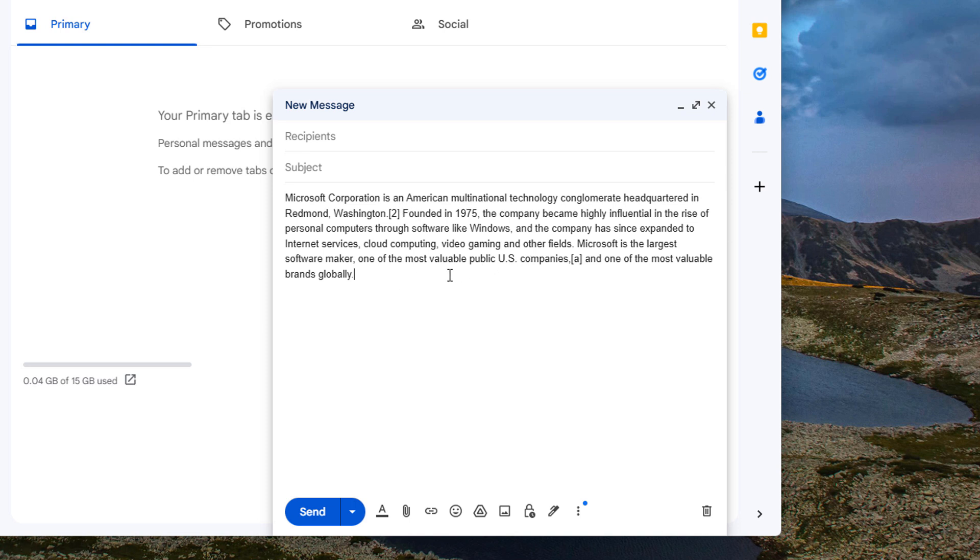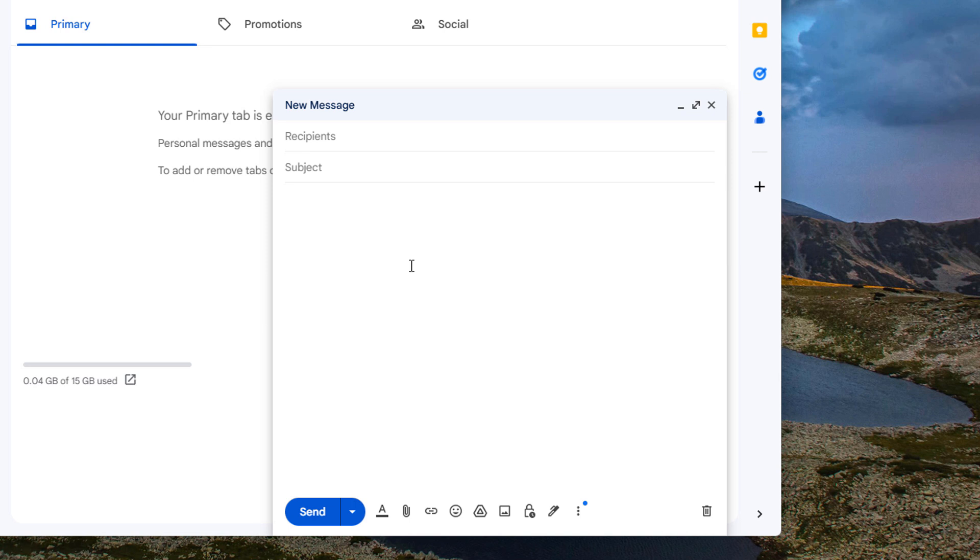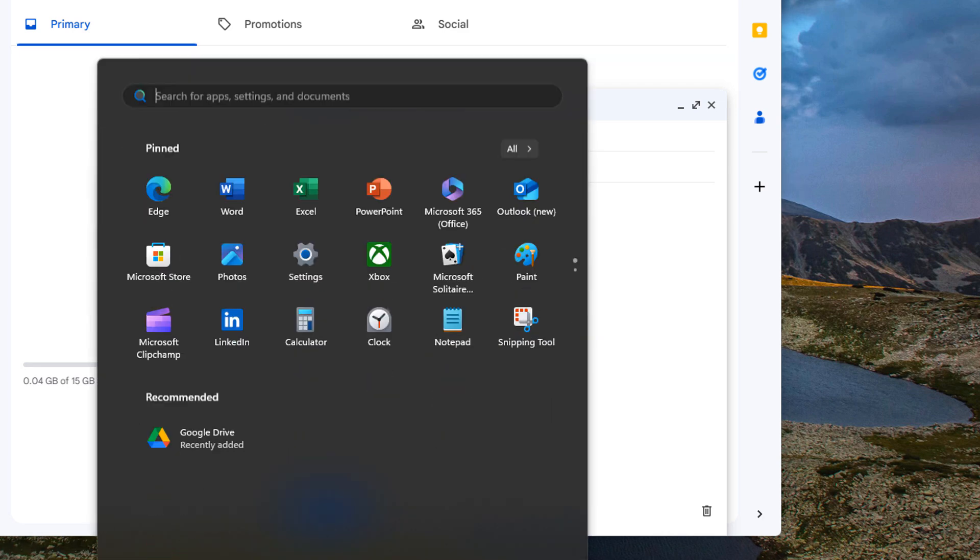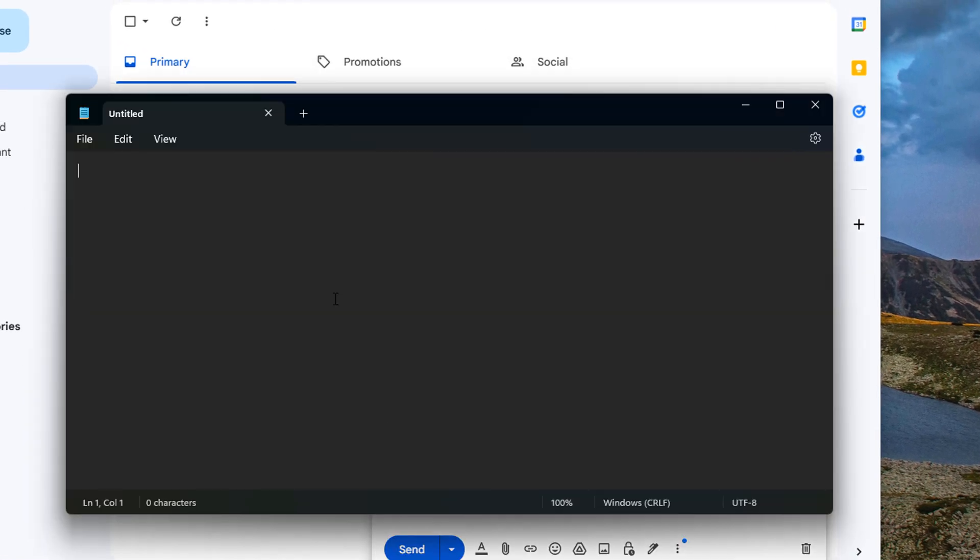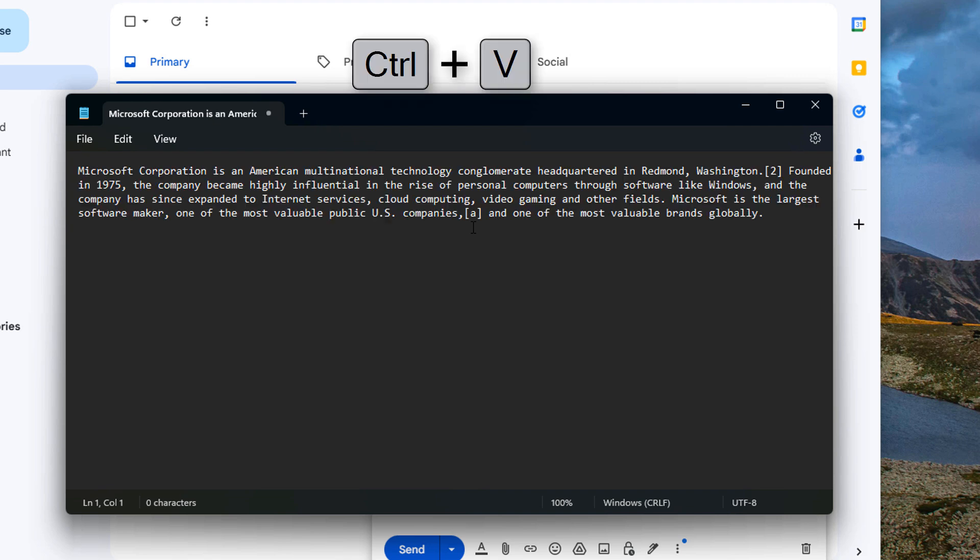And I also wanted to show you how this interacted with other applications in Windows. So for example if we undo this and instead we pop up Notepad and then if I press Ctrl+V here, not Shift+V, what happens? Well there's no formatting.